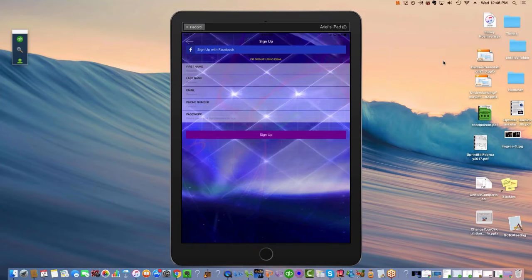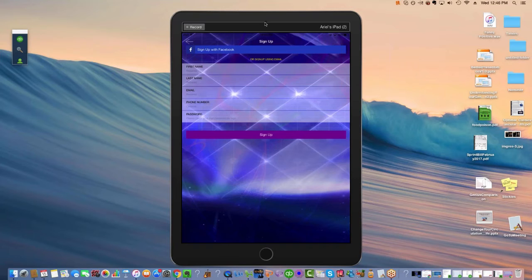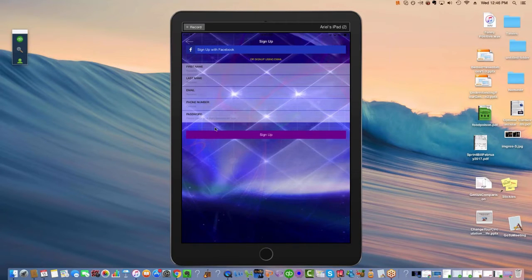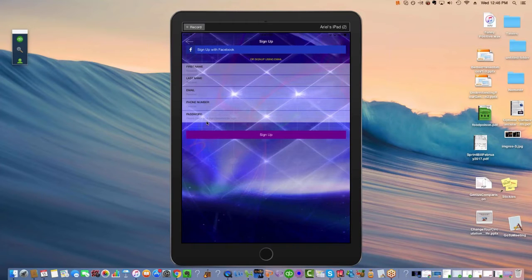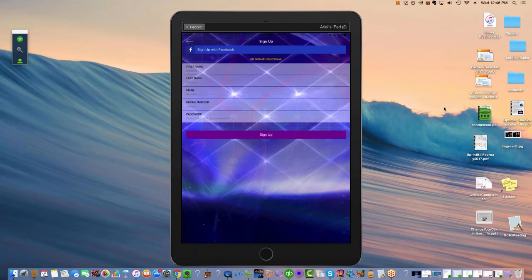Once you tap on the icon and you get inside the app, you can either sign up with Facebook or you can sign up right here. Put your first name, last name, email, phone number, and a password and make sure you write down the password so that you remember it.